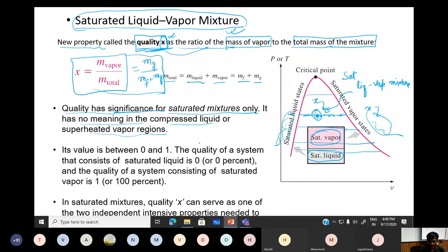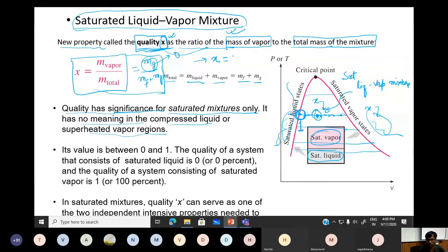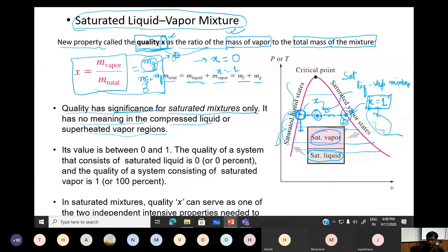Quality has no meaning outside the dome. Second: at saturated liquid state, there is no vapor, so m_g = 0 and quality x = 0. At state 2, saturated vapor, m_f = 0, so x = m_g / m_g = 1. So at saturated vapor quality is 1, and at saturated liquid quality is 0.